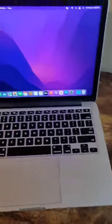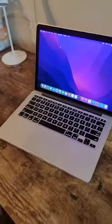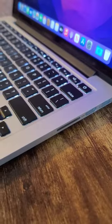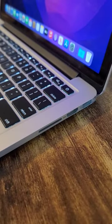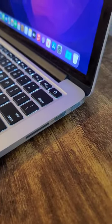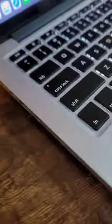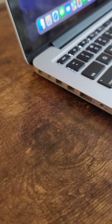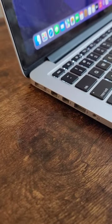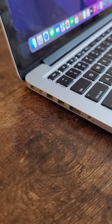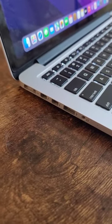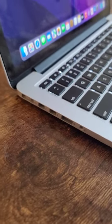This laptop has a ton of ports. You have the HDMI, SD card, and USB on the right-hand side. On the left-hand side you have two Thunderbolt ports, a USB port, and a 3.5 millimeter headphone jack.